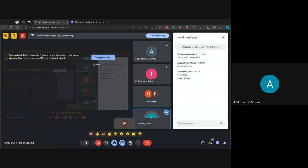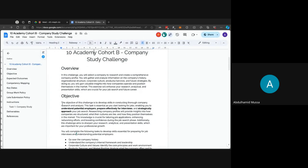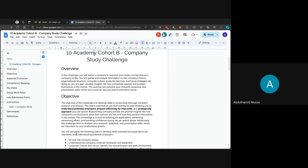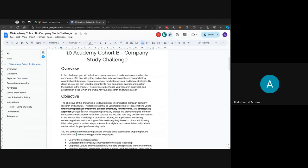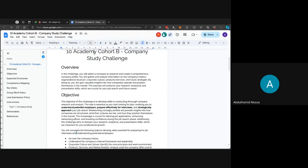Anyone that has seen the challenge before or read it and wants to share their insights, what they understood from the challenge? I'll start going through the challenge. The company study challenge, I'll give you an overview first. In this challenge, you will select a company to research and create a comprehensive company profile. You'll be gathering and analyzing information on the company's history, organizational structure, corporate culture, products and services that the company provides, and also its future strategies, be it in the business or in the products.